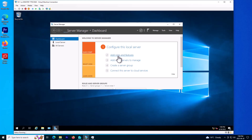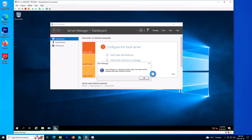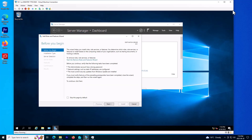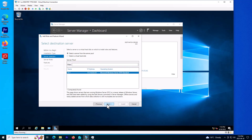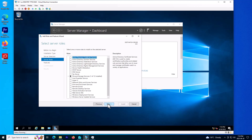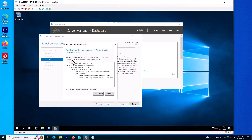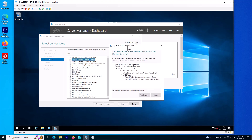First thing, I'm going to add roles and features. Click on next, next, next. Here I will choose Active Directory Domain Services — the second option.